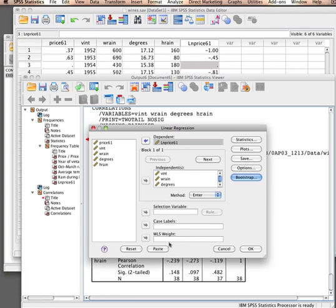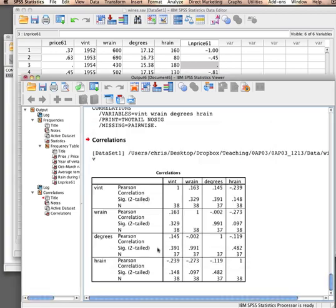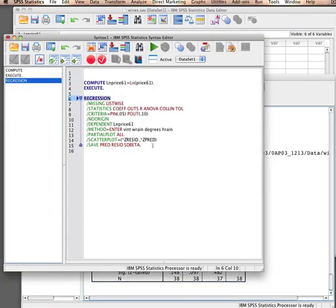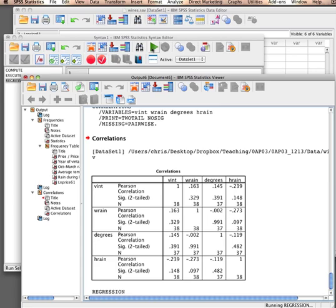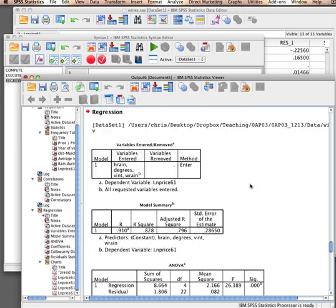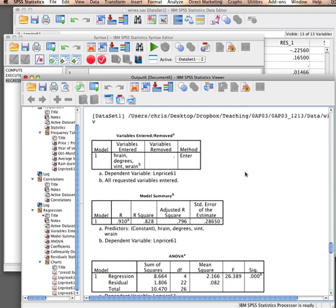So this is my syntax for my first regression. I paste it to the syntax window. Actually, I forgot the correlation matrix in here, but let's leave it as is for now. I run it and there we go. Let's go through this.